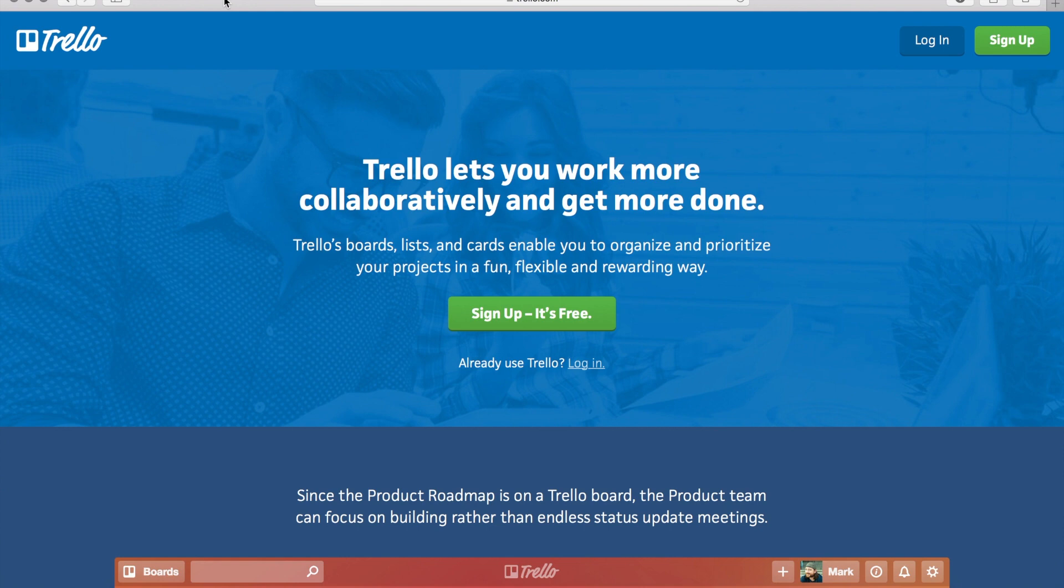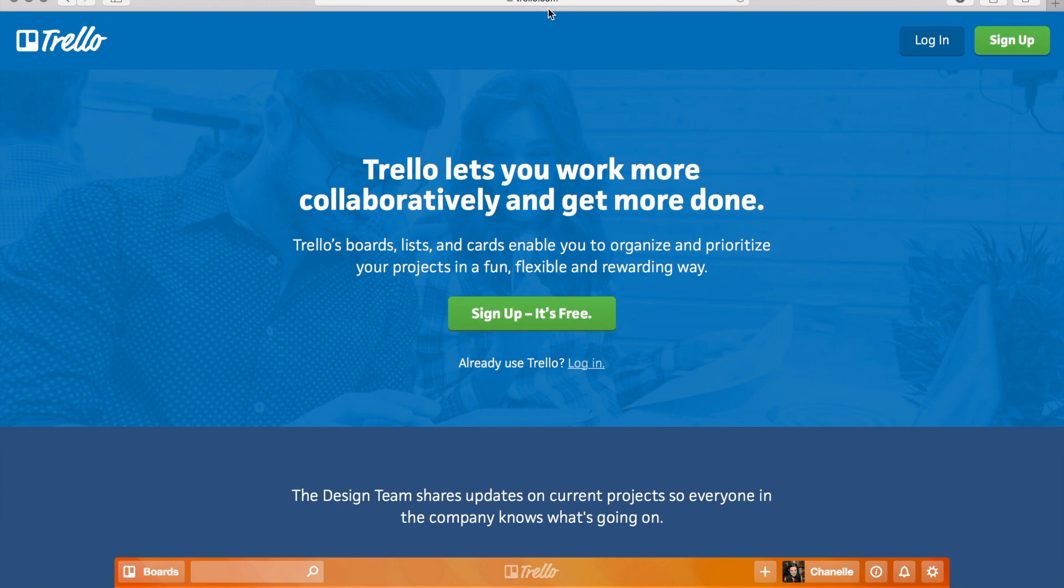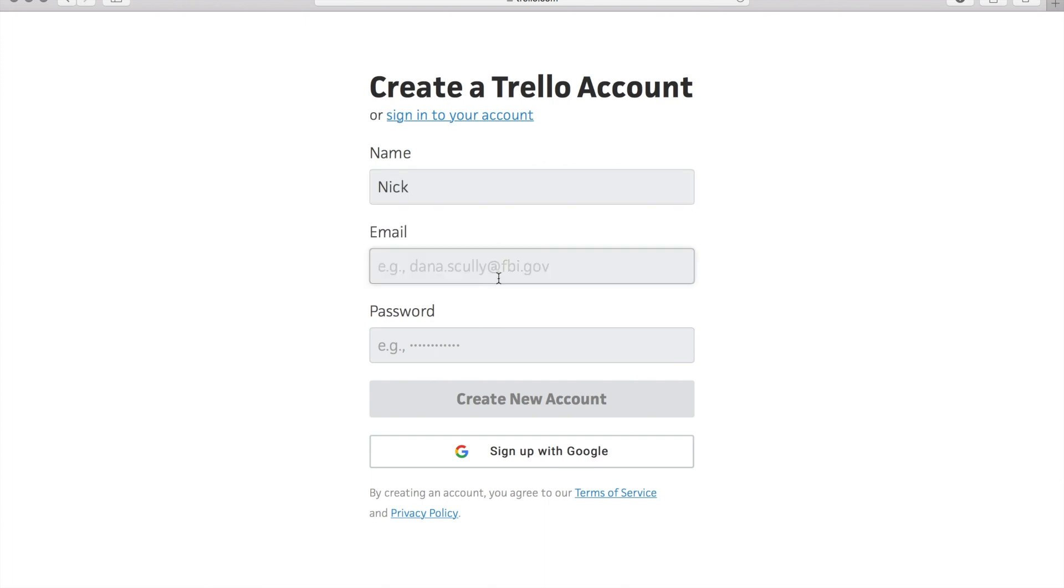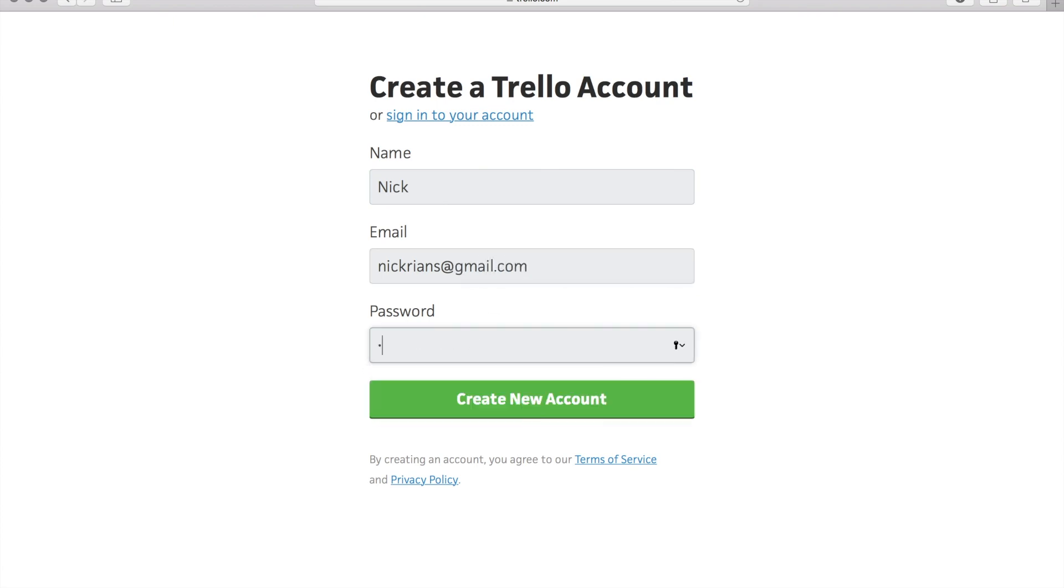So you go to trello.com - that's T-R-E-L-L-O dot com. You're gonna come over and click on sign up. Put in your name, email - I'm gonna use my personal email since I'm already signed up with my company email - and password. Go ahead and put in whatever you want for your password.